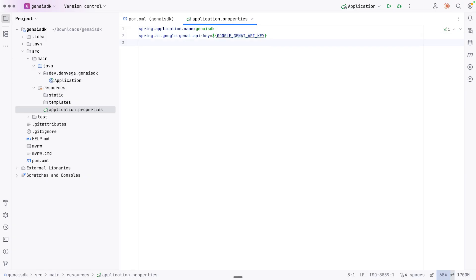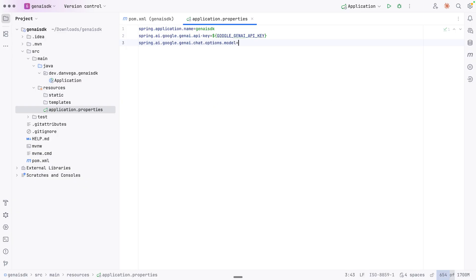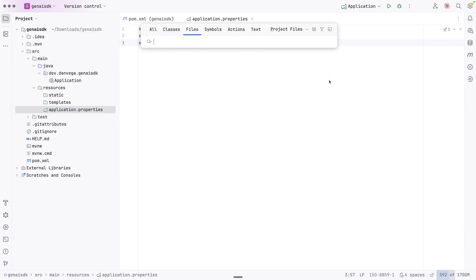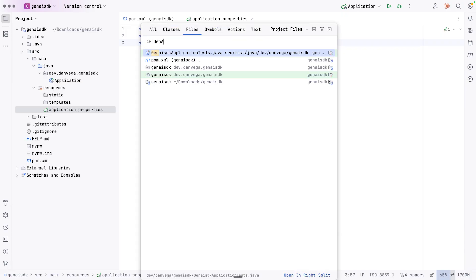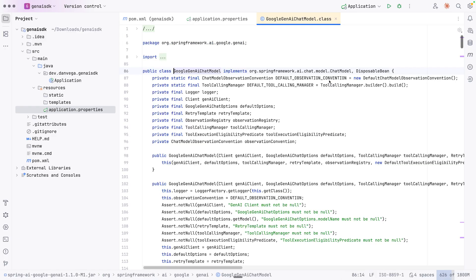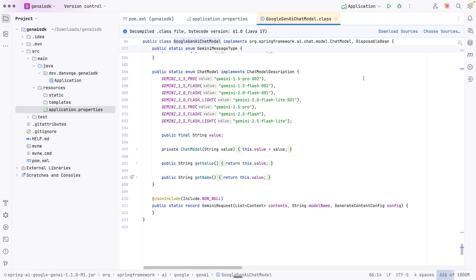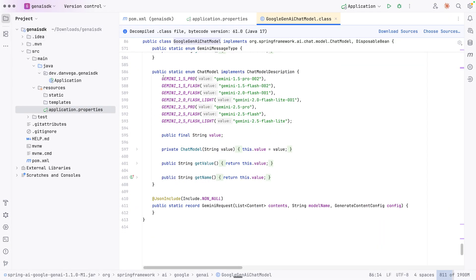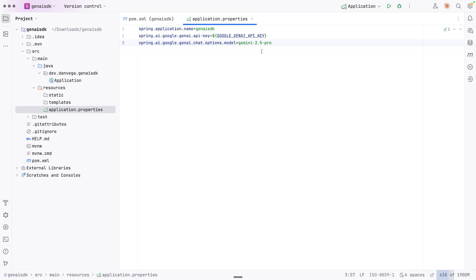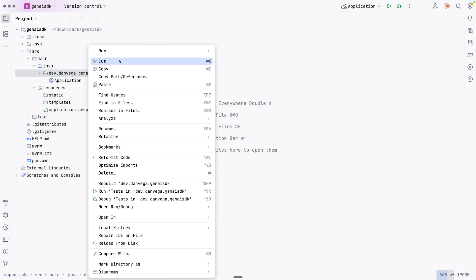So with that, then I want to go ahead and set the model. I'm going to use Gemini 2.5 Pro. Let me just double check that that's correct. Gemini 2.5 Pro. That is correct. If you're ever wondering, we can go in here and let's look for the Gen AI chat. Where is it? Gen AI chat model. And I believe this is down here. So here are the different models. And we can see Gemini 2.5 Pro. Let's just make sure that looks right. Yep. Okay. So now I have my API key and I have my model that I want to use. So now I am off and running.